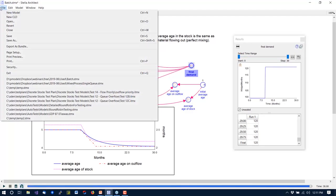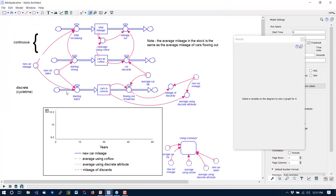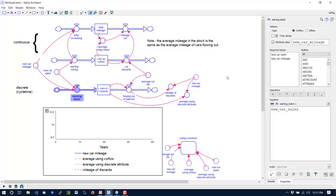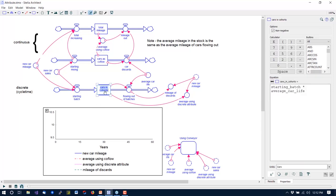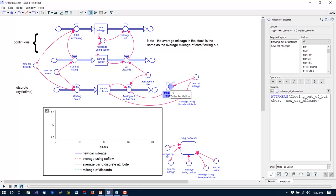So if we go back to Stella and open up attribute.stmx — this is a continuous section that looks very similar to the model we just had. It's got a discrete section where material comes in. We've said that there is an attribute value called new car mileage that is coming into this discrete flow, which is cars and cohorts. The new car mileage is also coming into the co-flow structure to keep track of the average total mileage and thereby the average mileage using the co-flow.